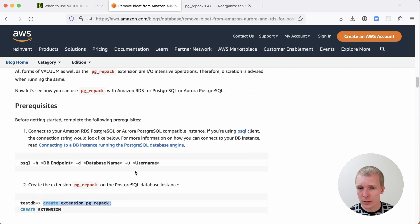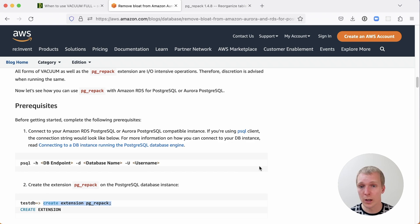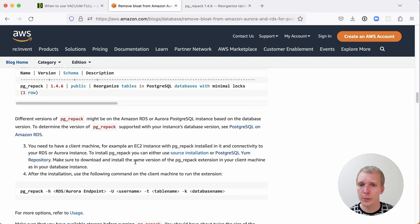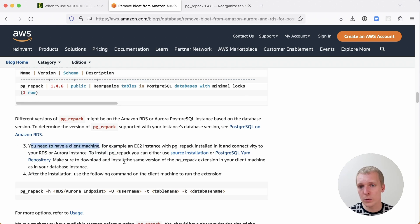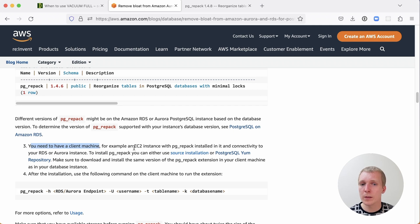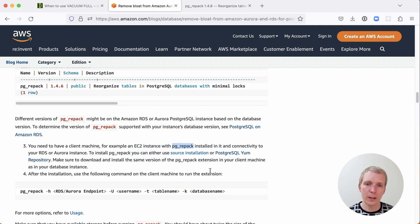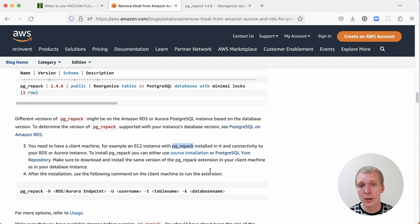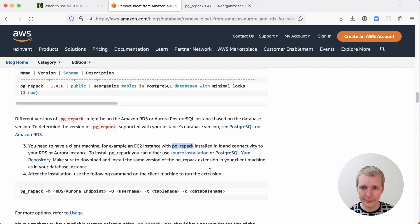First of all, they create the extension pg_repack, which is fully supported on RDS and Aurora. Later, they do go through and they say, now you need to have a client machine. If you're used to managed service, you actually have to run pg_repack as a tool. The way you would do this is you would fire up an EC2 instance, and then you would get the pg_repack binary installed, either building it from source or the Postgresium repository.